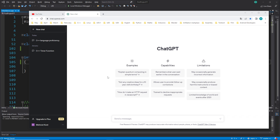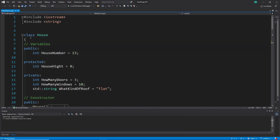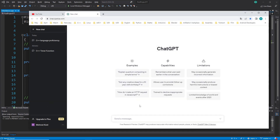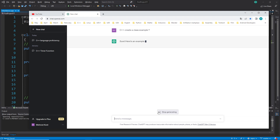What I mean is: can ChatGPT help us understand code better, more suited for beginners? For example, if you forget how to create a class, you can go to ChatGPT. I'm already logged in here — you can see the message input area where you write your question. So let's test it — I'll type 'C++ create a class example' and see what ChatGPT gives us.